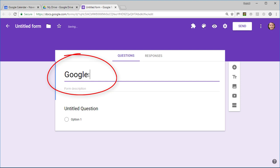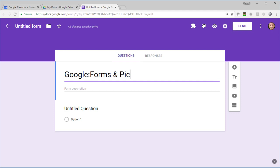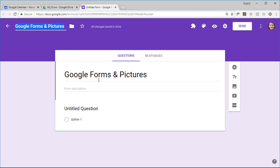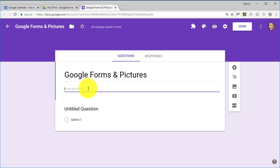I'll write the title in here — I'm going to call it 'Google Forms and Pictures' because all we're going to do today is look at the different ways you can add pictures into your Google Forms. If I click here it will grab this title and add it — yes, a nice little trick to remember. We can also put a little description in here: 'This shows three examples of using pictures in Google Forms.'